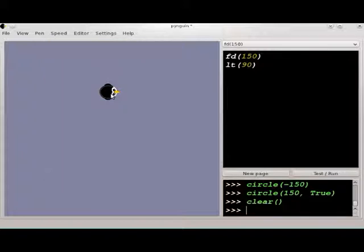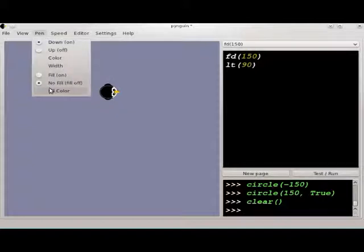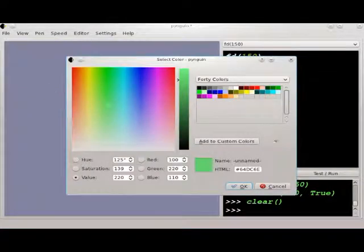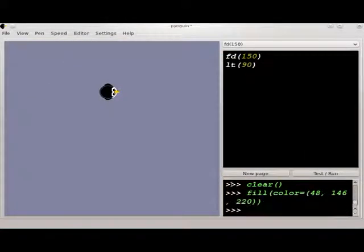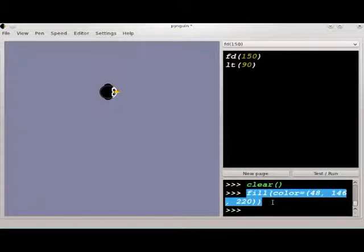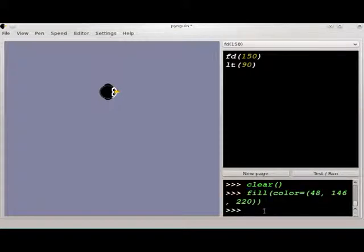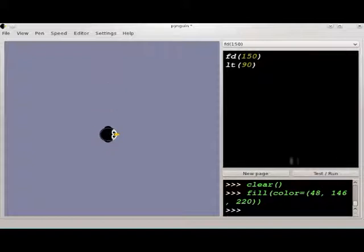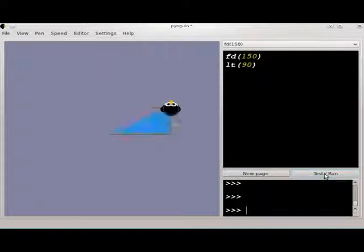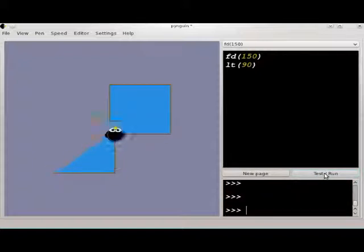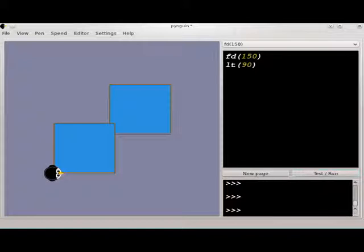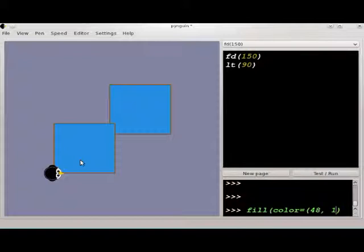Once you start drawing shapes, either the circle or the square that are built in, or shapes of your own, you may want to start filling in the inside of the shape. You can do that using the pen fill color menu, or you can use the function. Once you start drawing your shapes, you'll start to fill in. You can also get random fill colors by using the word random in the function.